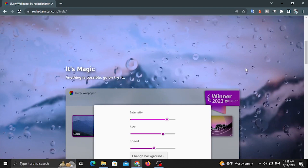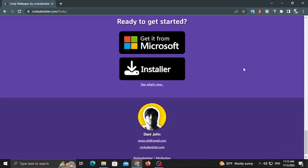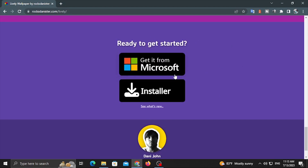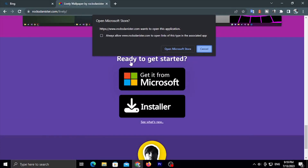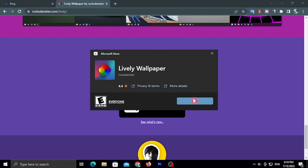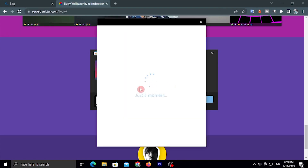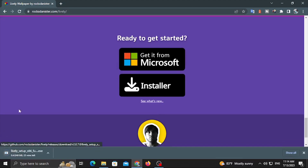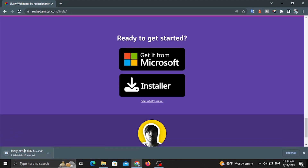If you want to scroll down on the site, you can download the options. Another option is to download the app from the Microsoft Store.